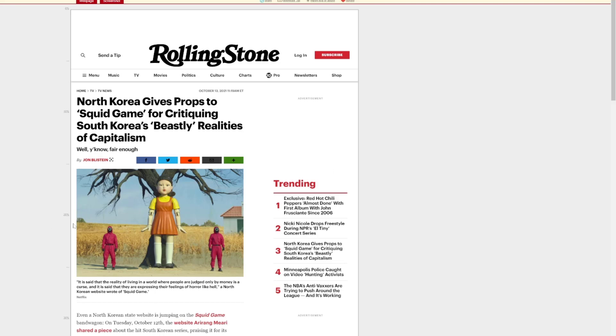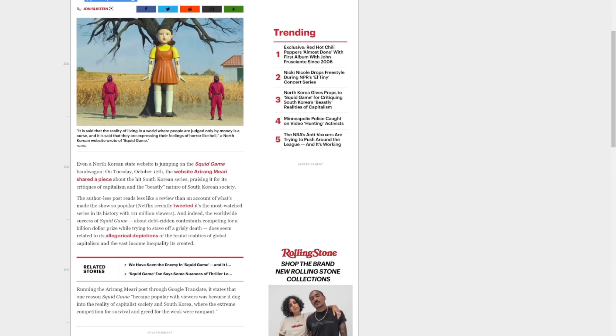But anyway, Rolling Stone, they make these articles and they're like, well, it's fair enough that the Squid Game is criticizing South Korea capitalism. Which, in my opinion, it's not, but okay.